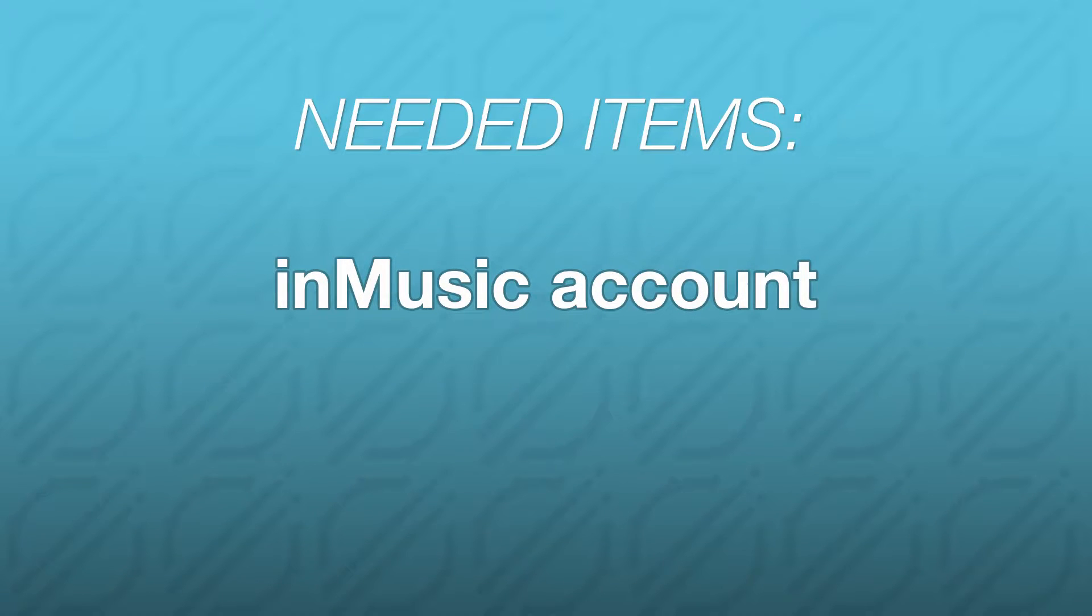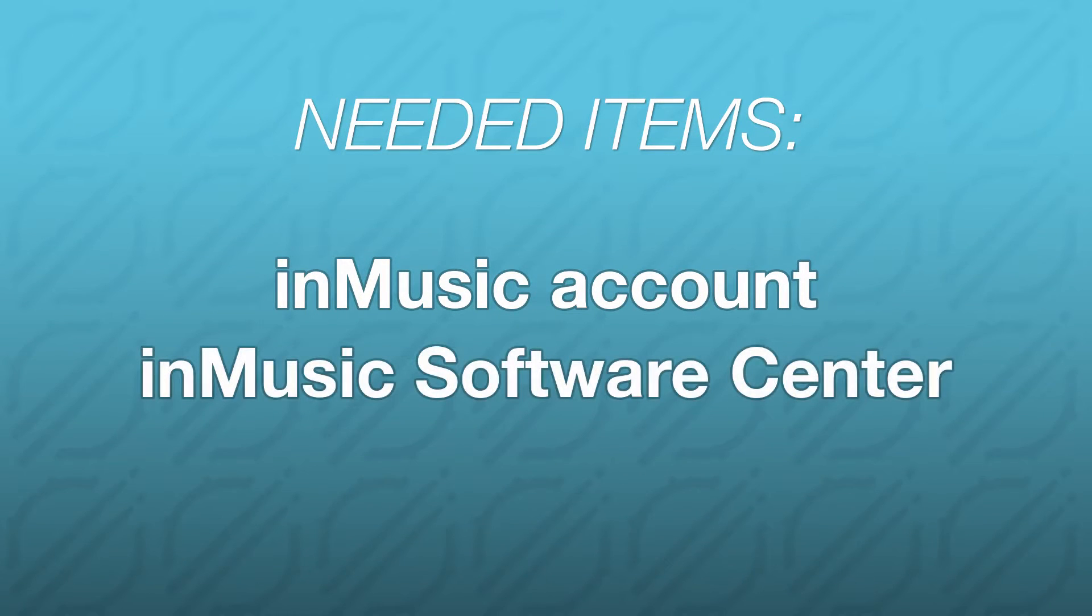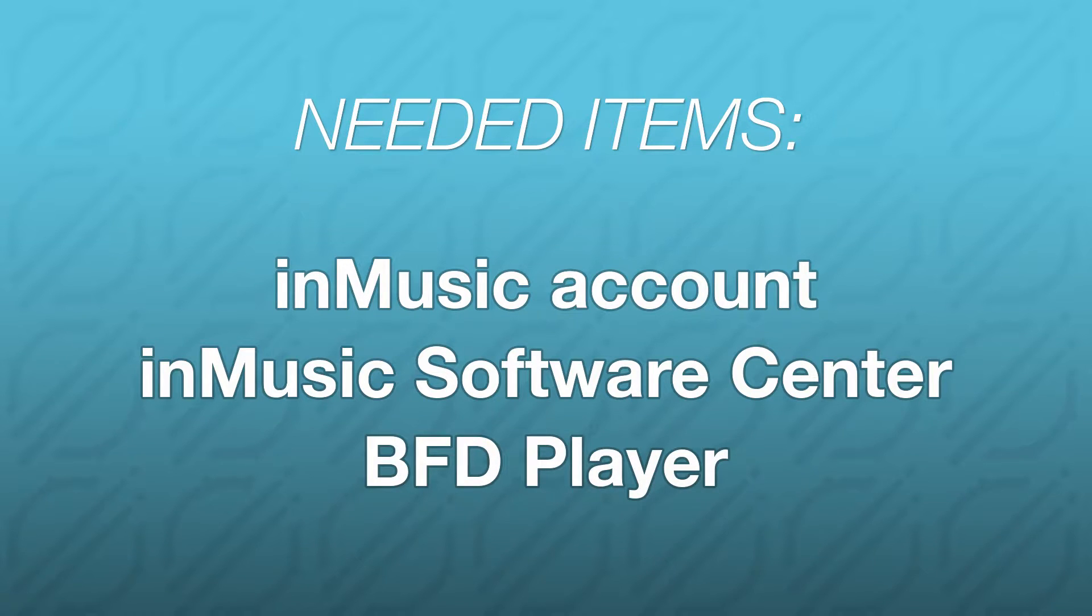Additionally, to be able to install and authorize a BFD Player expansion, you'll need the following: an InMusic account, the InMusic Software Center installed on your computer, and of course, BFD Player also installed on your computer.